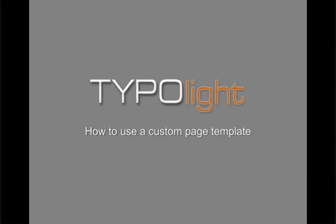Hi and welcome to TypoLite. This screencast is going to show you how you can use a custom page template. In this example, I am using a page template from Open Source Web Design.